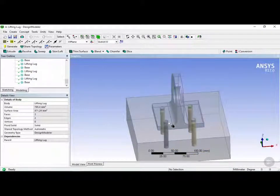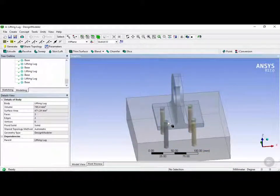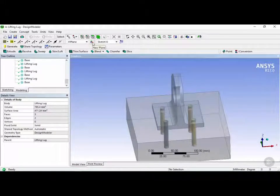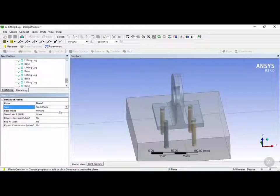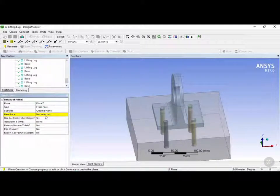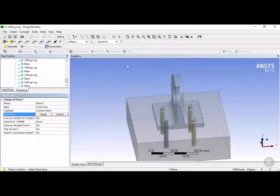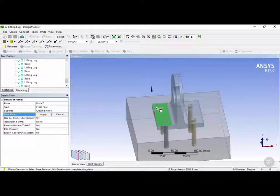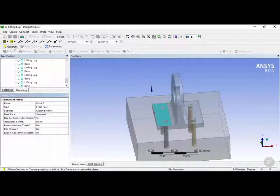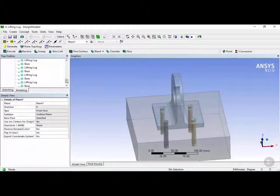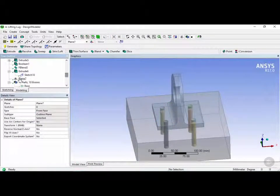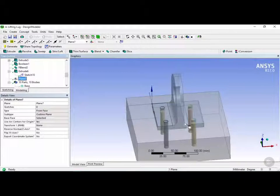So now that that's done, we're going to go and make the top part of these screws. We're going to click on this button here to create a new plane. And in this case here we're going to choose the from face, and we're going to choose the base face to be this face right here. And click on apply, and then click on generate.